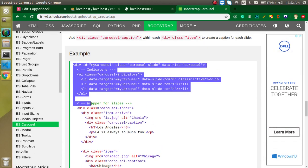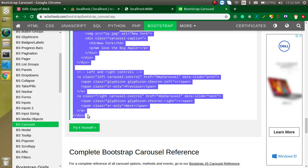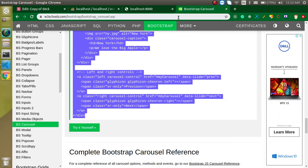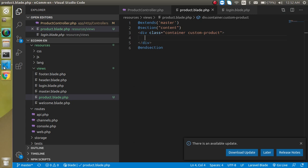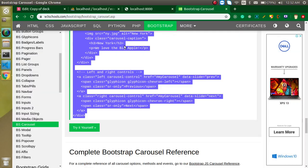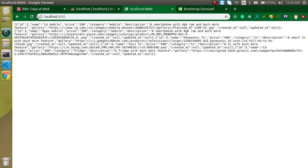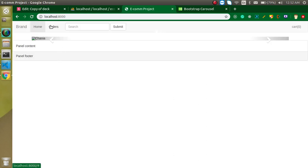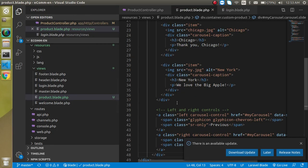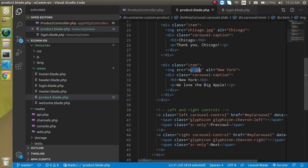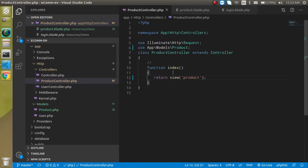Let's see what we are getting. We got the header, footer, and the slider is also working, but images are not showing because we haven't provided them yet — they are not present in our project. Now what we need to do is take a variable like '$data' and fetch all data from the products table.